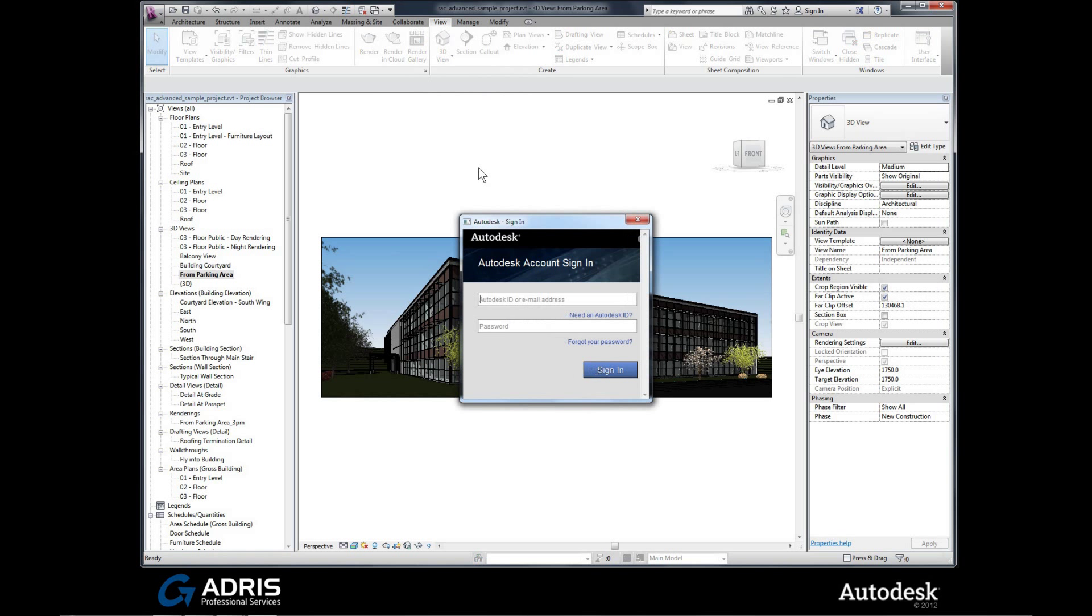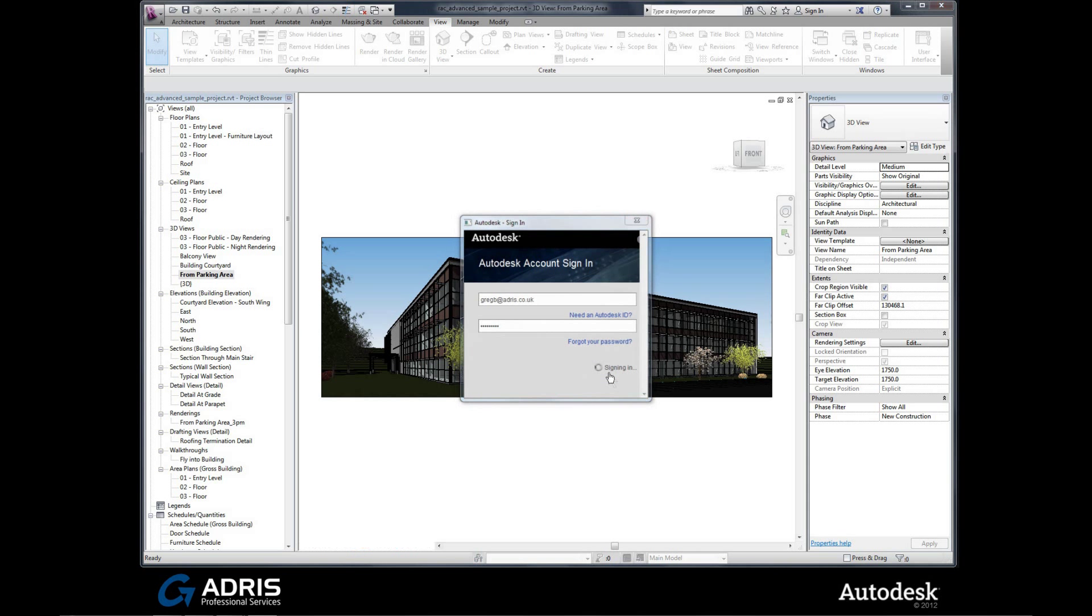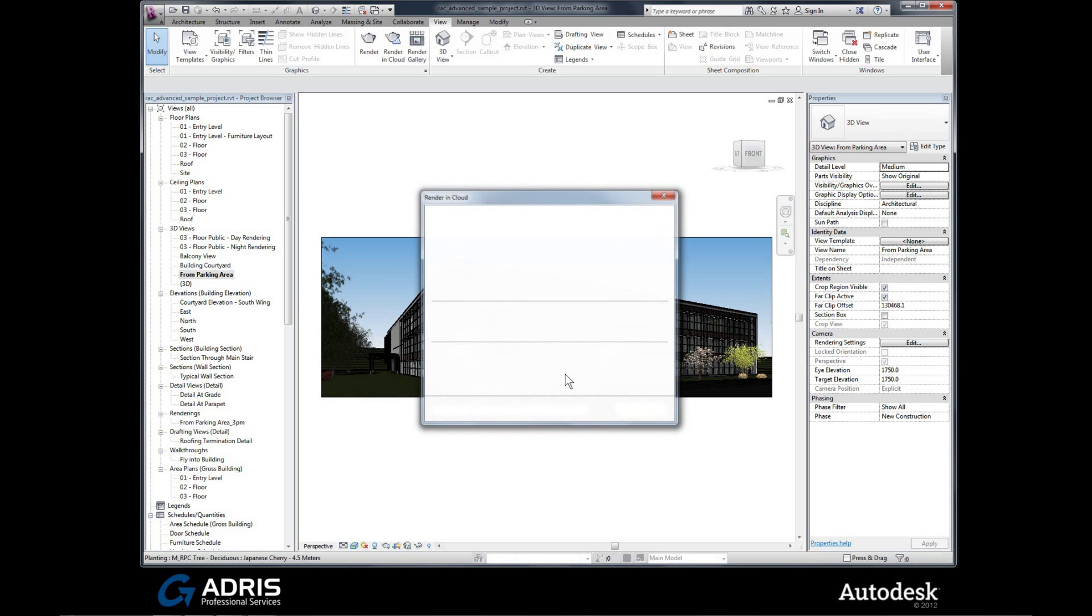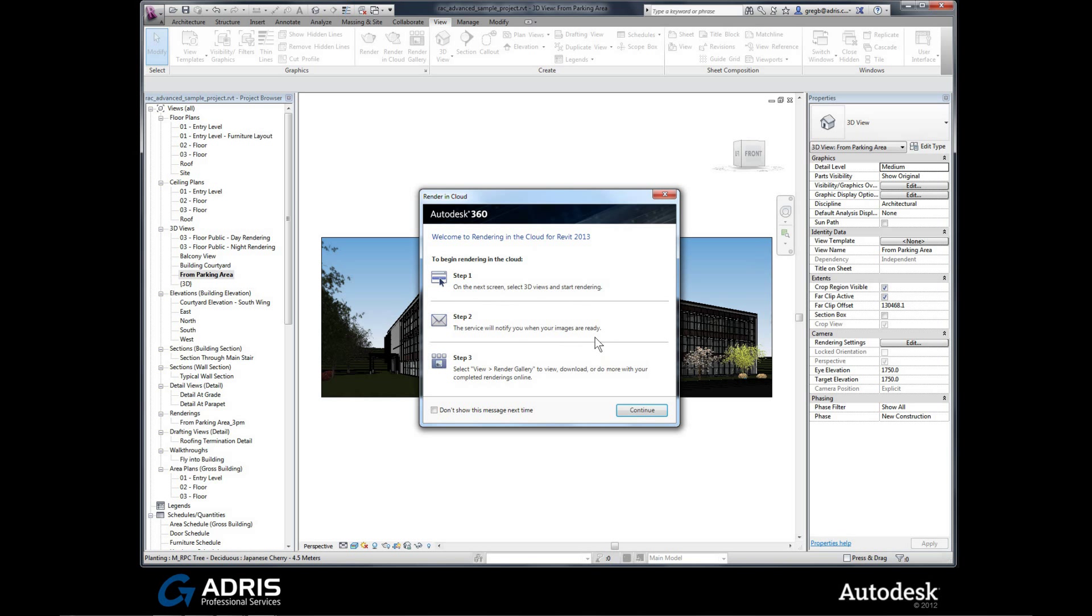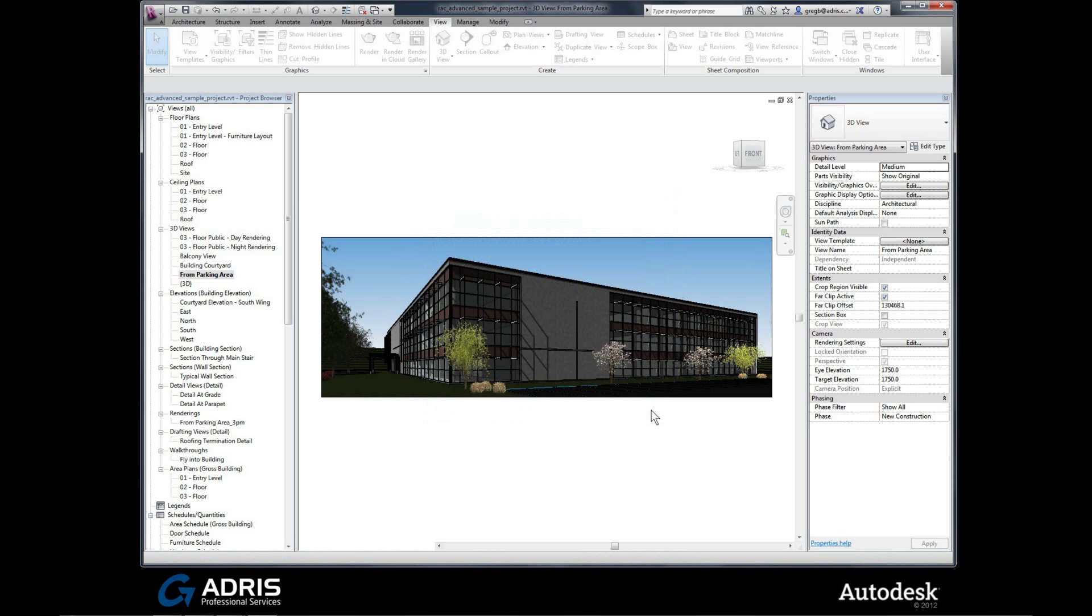I need to sign in here. I try to remember my ever so difficult password and sign in. Here we go. We've got a three step process that's presented in front of us. Step one, to begin rendering in the cloud. On the next screen, select the 3D views to start rendering. Step two, the service will notify us when our images are ready. Step three, we go to the render gallery on our Autodesk 360 site to actually see it. A little description there, always helping you. That's the Autodesk way. Hit the continue button.